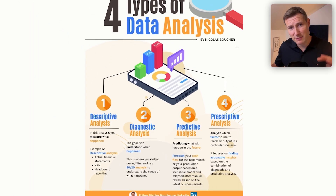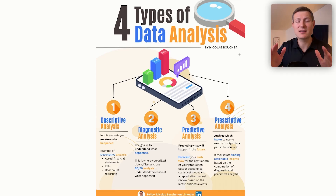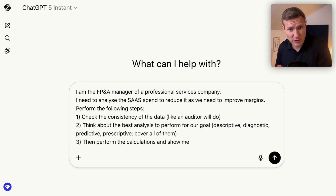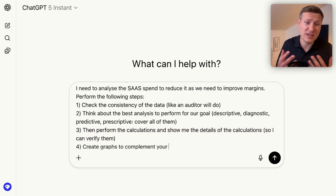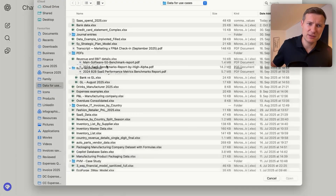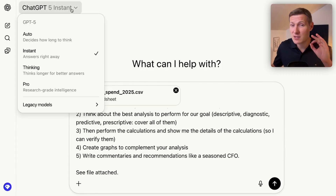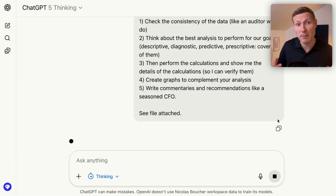So if you use these four types of analysis, you will get a much better output — you are forcing AI to go deeper than the standard descriptive analysis. Number three, we ask it to perform the calculations and show the details. Number four, to get the graphs. Number five, to write the commentaries. I'm adding the file, and really important — now I'm using the thinking mode, not ChatGPT 5 Instant. This is using the reasoning model behind ChatGPT 5 Thinking — the model you need for financial analysis and calculations.